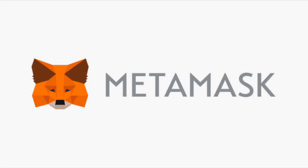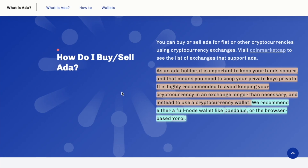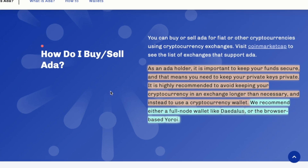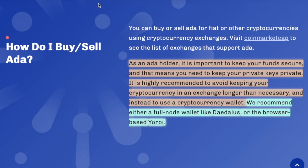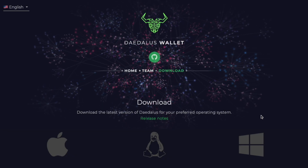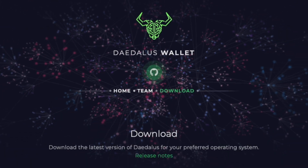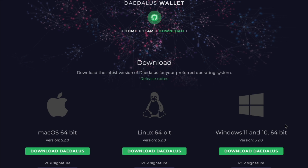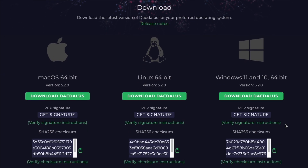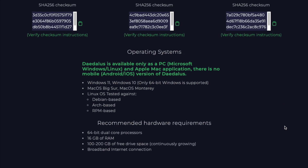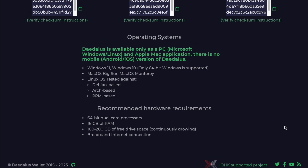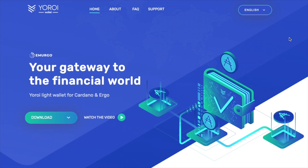To avoid that from happening, it is always recommended to keep your coins in a self-custody wallet. You might be familiar with MetaMask, which is an example of a self-custody wallet. However, because ADA is not based on Ethereum — it has its own blockchain — you need to use a different wallet. One option that supports ADA tokens is the Daedalus wallet, which you can download on macOS, Windows, or Linux. It allows you to create a wallet where you hold your own private keys.